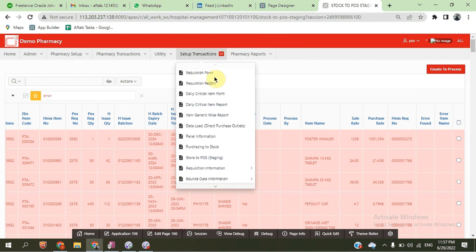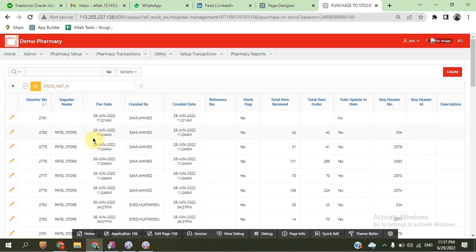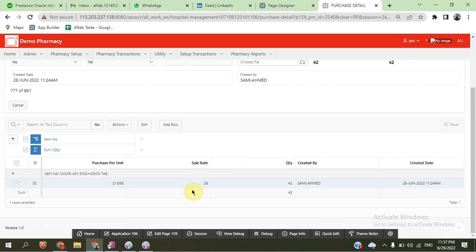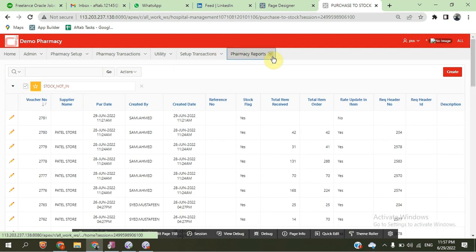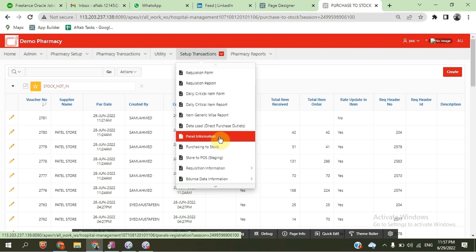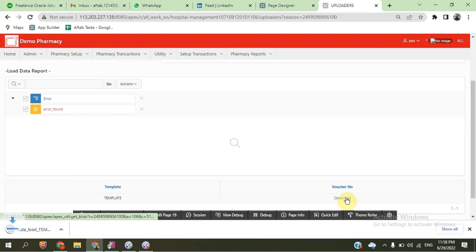After creating the process, we come to the 'item to stock' section. Here we can see the items to stack. We have received these items and we can also change the quantity, which may be lower or higher than expected. After purchase information, we also have direct purchase information.